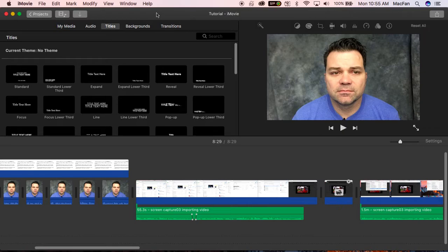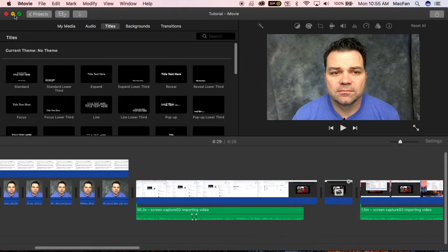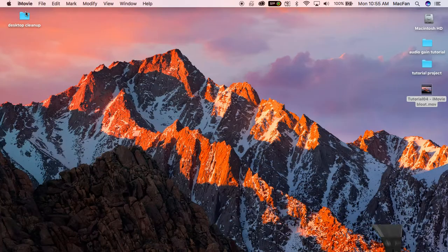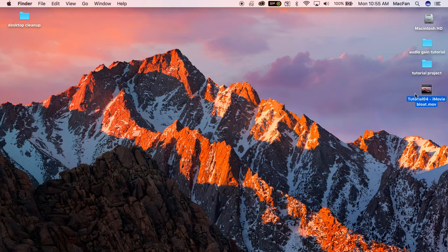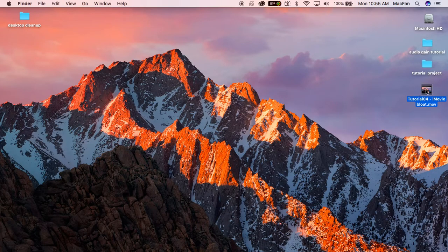One of the things that iMovie users want to be aware of is how much space it tends to take up on your computer. iMovie duplicates your media when you add it to iMovie, so you'll want to get in the habit of monitoring how much space your iMovie files are taking up and maybe find a way to archive your projects.